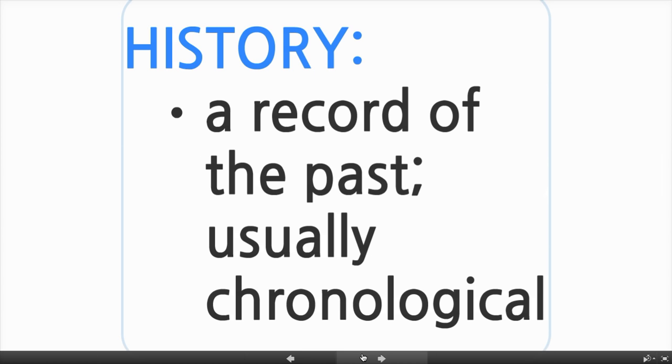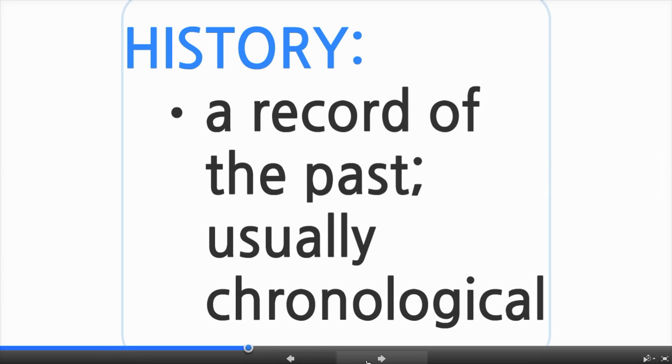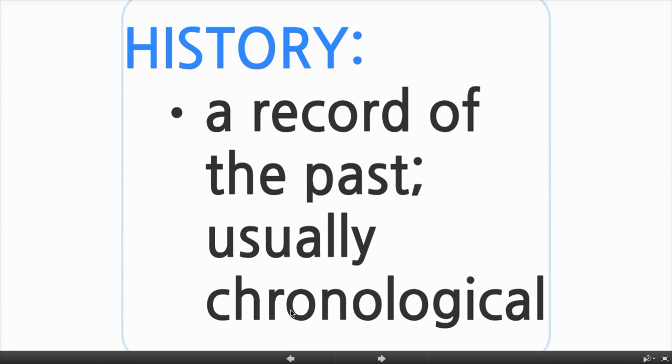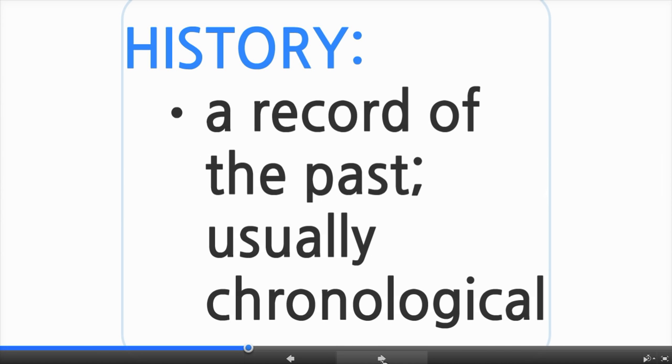History is a record of the past, usually chronological. Please underline the word past — that is your key word for remembering what history is. The word chronological means in order of time. Here is a record of the past: this is the Aztec Codex. This is their record of what they did, where they traveled, what they were doing, how they were communicating. This is a record of their past.